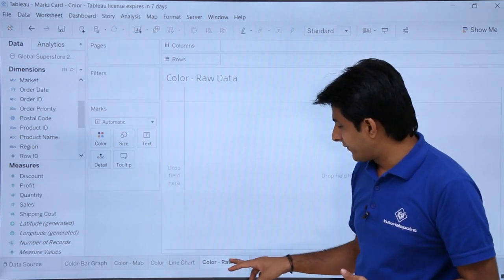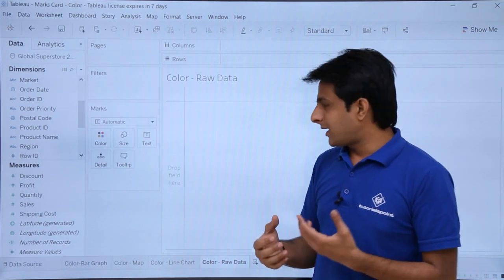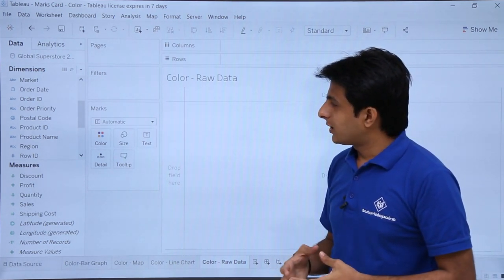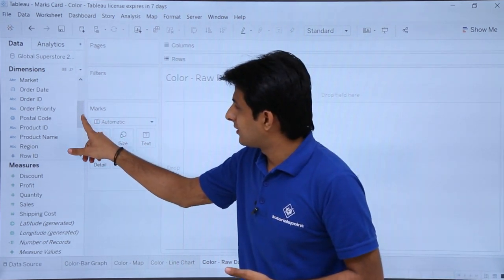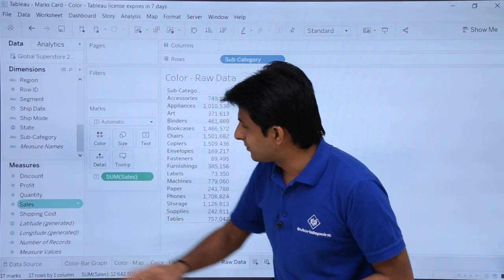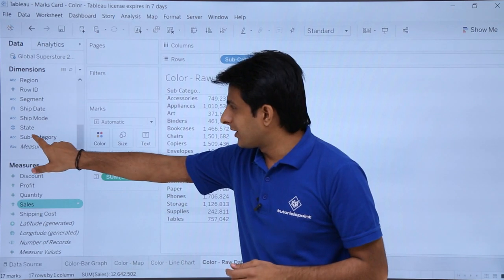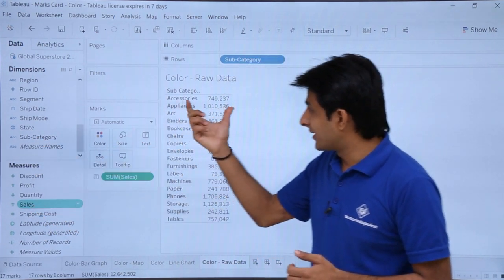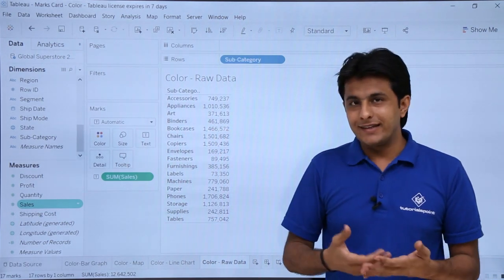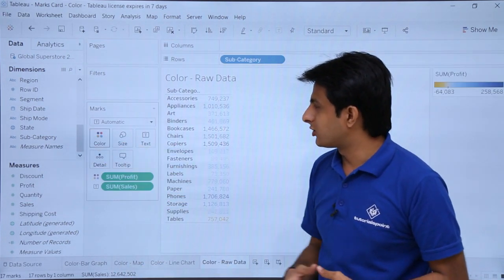Now let us see how colors work with raw data in tabular format. I will double click on sub-category and then double click on sales to get data in tabular format. When you first double click on a dimension and then a measure, you get the data in tabular format. Now I want to find out which sub-category has the highest and lowest profit, so I will pick up the profit field and drop it into the colors part.